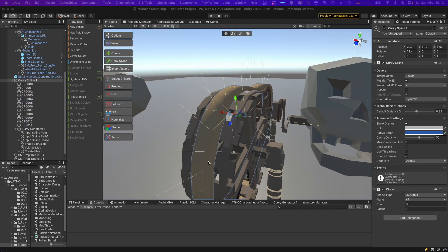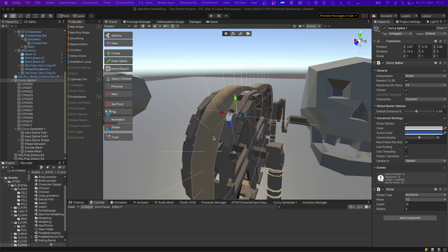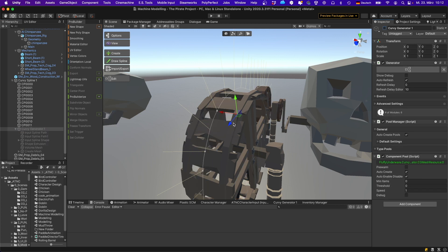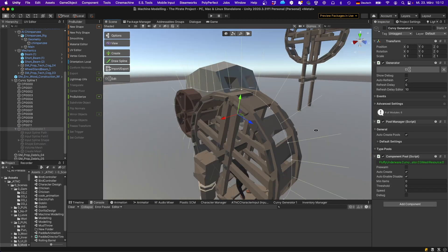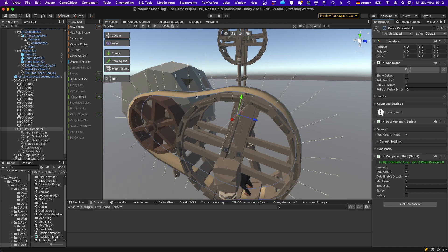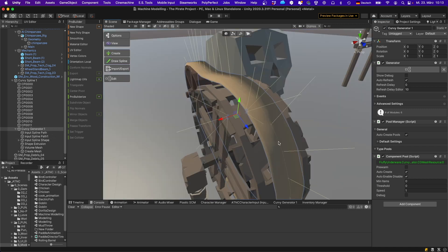Finally, I created the belt for the belt drive using Curvy Spline. Curvy Spline allows you to define the spline like this one here. Then you can add a generator that generates a mesh based on the spline and a cross section, and then you can export the generated mesh and add it to your game object.